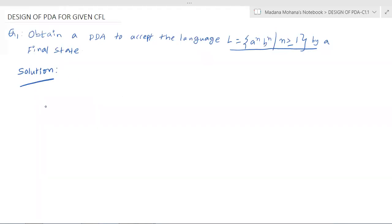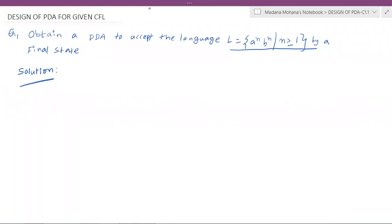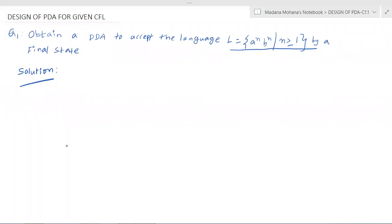Now come to the solution. Like any language will be given, the logic changes from language to language. Here we don't have a standard procedure or method for construction of a PDA for a given context-free language.